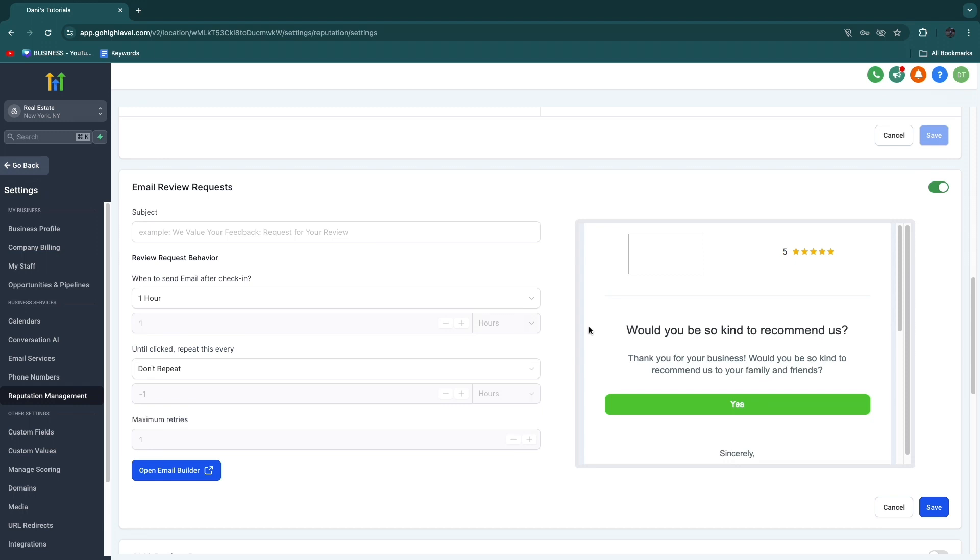Again, if you want to get a 30-day extended free trial, I'll leave a link down in the description that you can use to claim that free trial. So now you know how to collect Google reviews automatically using GoHighLevel. If this video was helpful, please consider leaving a like and subscribing to my channel. With that being said, I will see you in the next video.